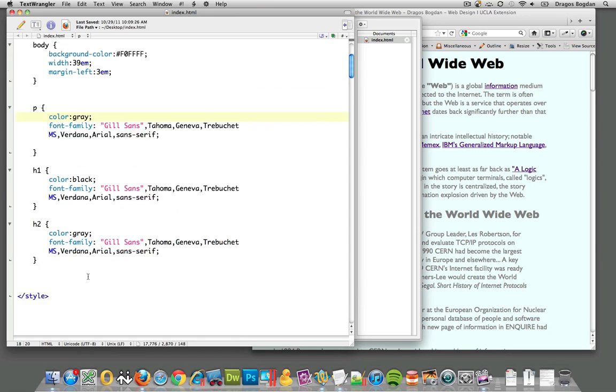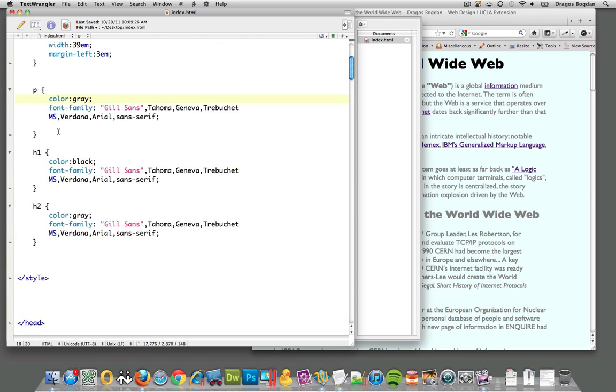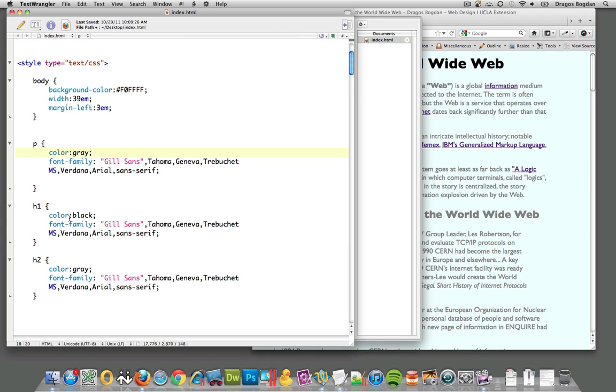If you consider the code we have here, the cascading part of cascading style sheets means it gets processed by the browser from the top down. When you're defining things, everything here is unique, right? We're targeting unique elements: first the body, then the paragraph, h1, and h2.